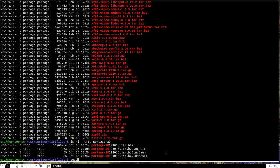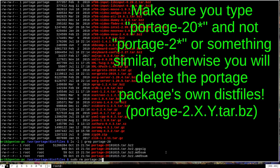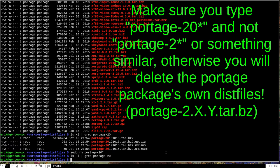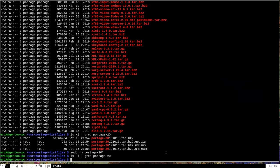And the next three files are a signature file for GPG and md5sum and umd5sum checksum files. Now what I did to get rid of these was I just ran rm and then portage, hyphen, 20, and then a star. And then if I were to run this again, you can see that nothing comes up now. Those files have been successfully removed.